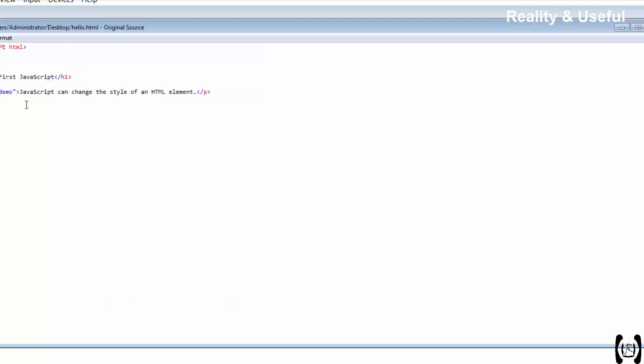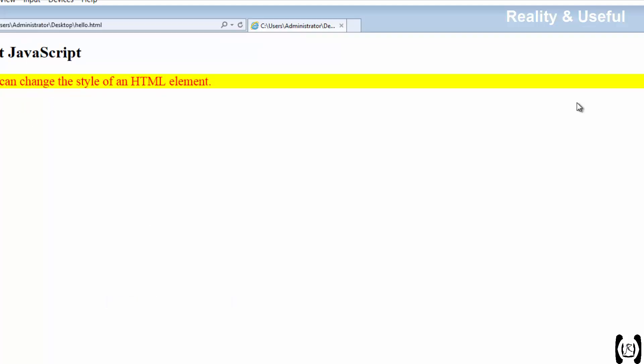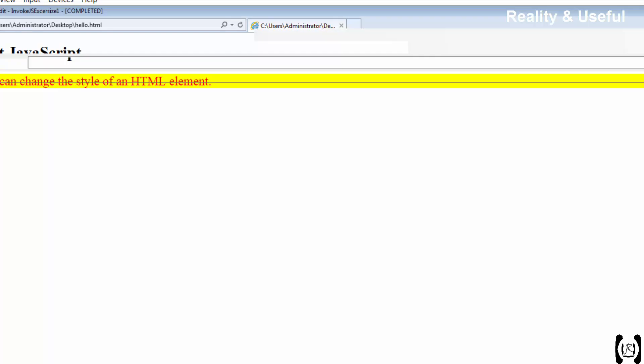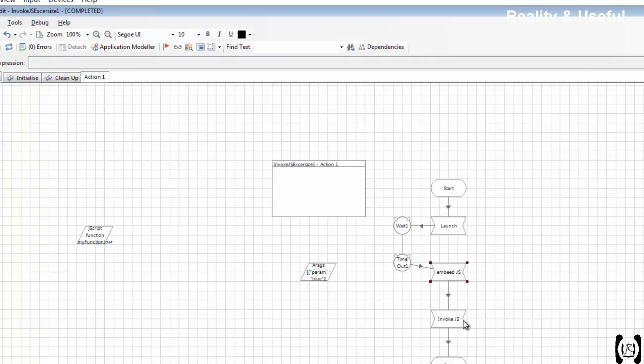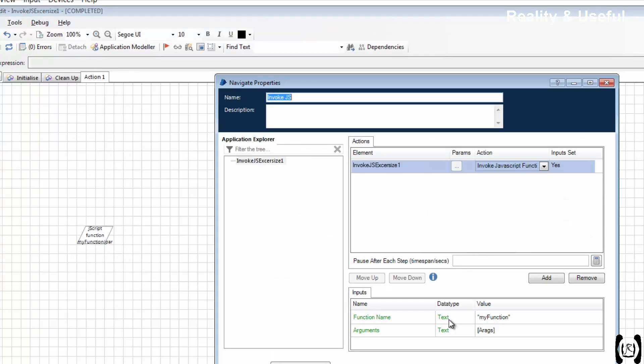See, internally Blue Prism is embedding the script and it is calling the JavaScript function.